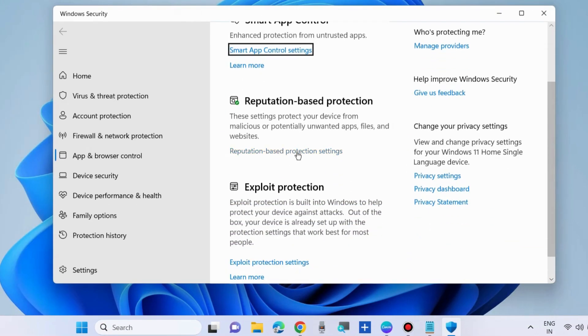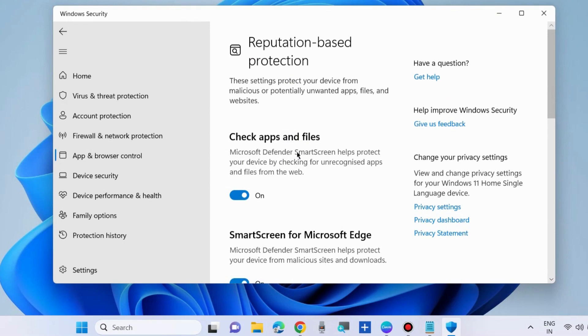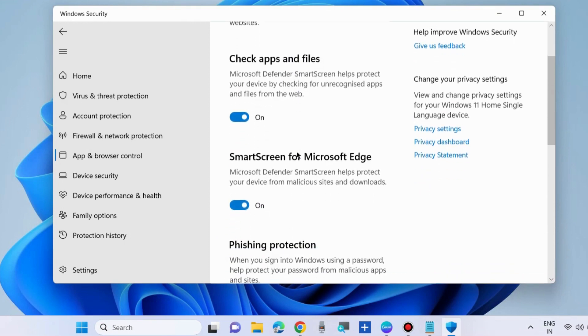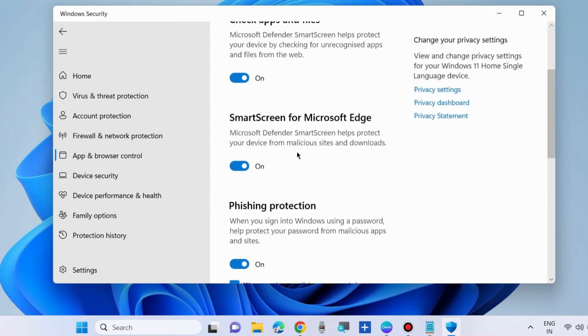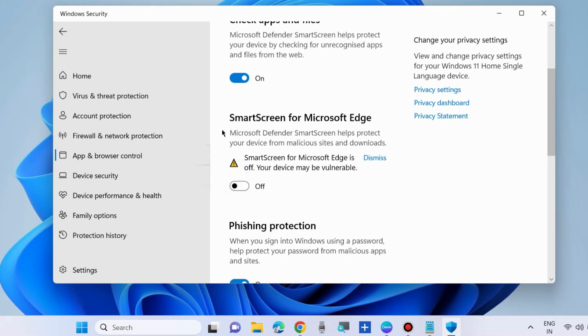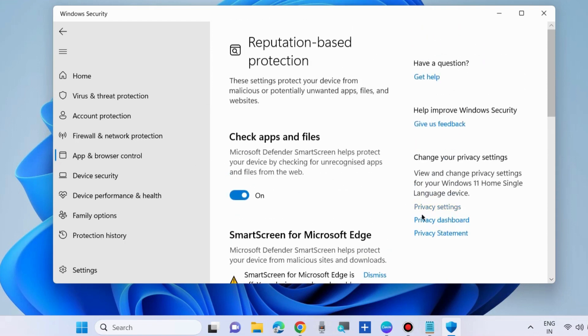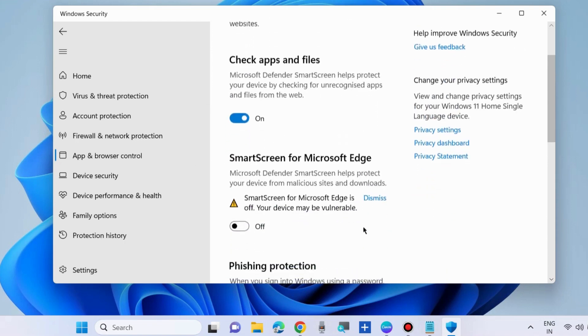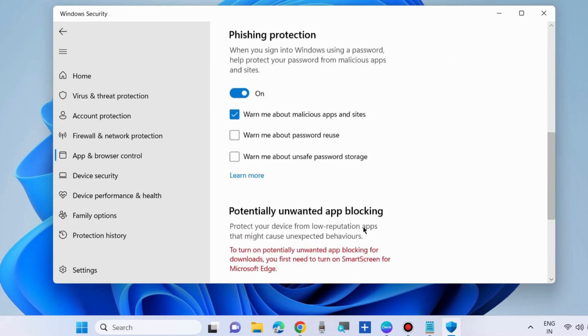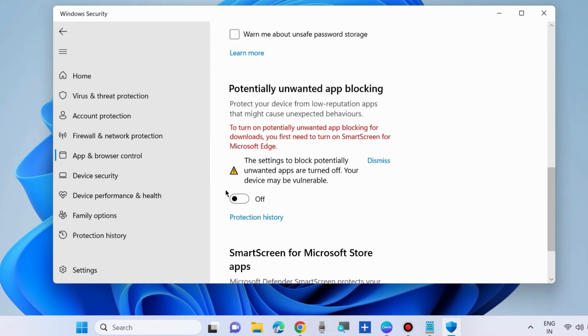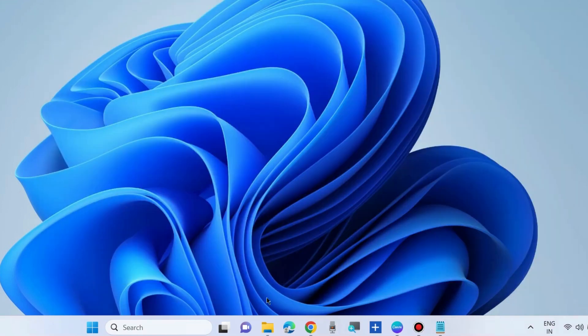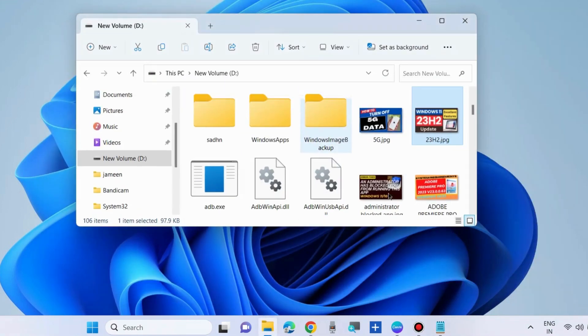Here click on reputation based protection settings and disable smart screen for Microsoft. Disable Microsoft smart screen as well. Scroll down, you will find the option potentially unwanted app blocking. Make disable it and check whether your error is resolved or not.